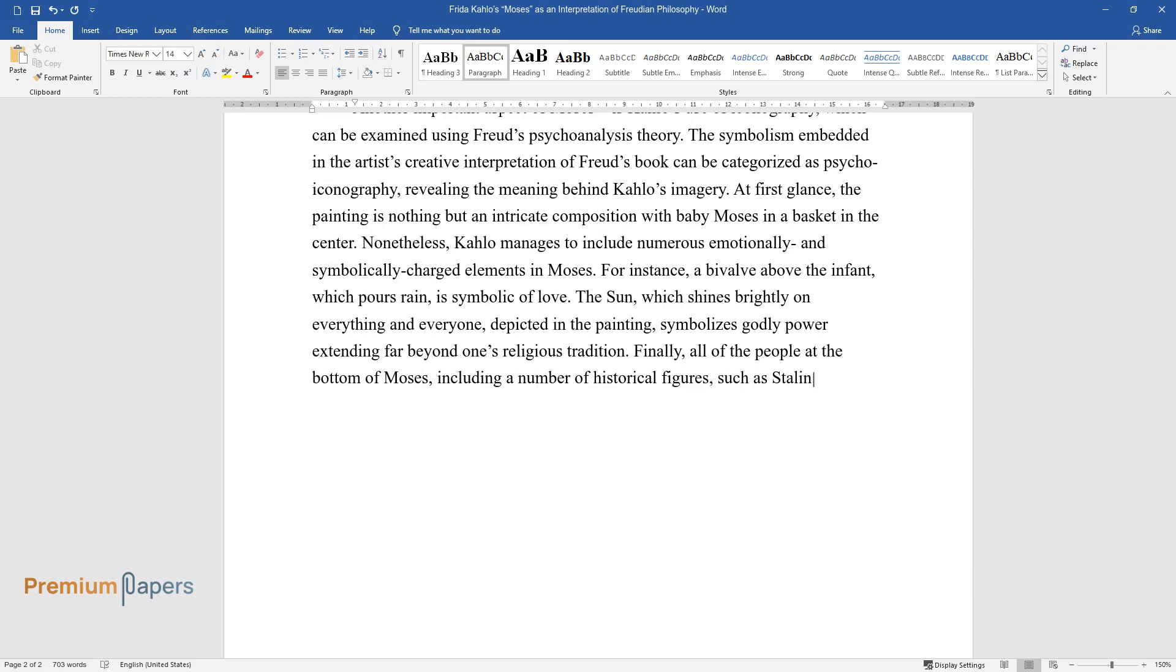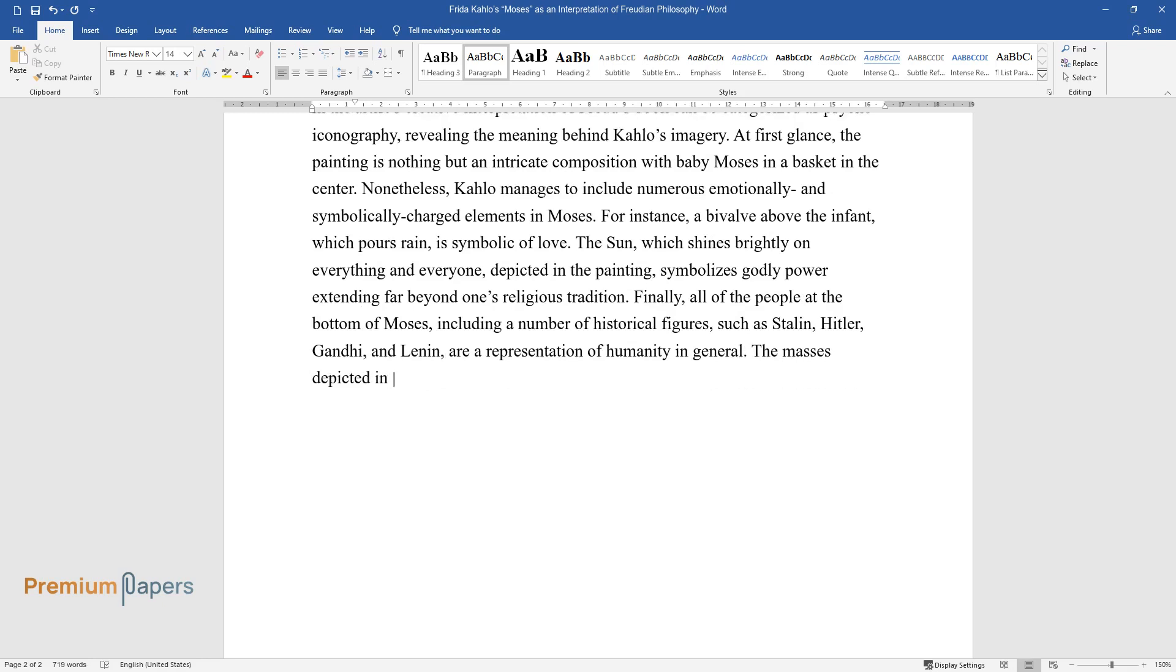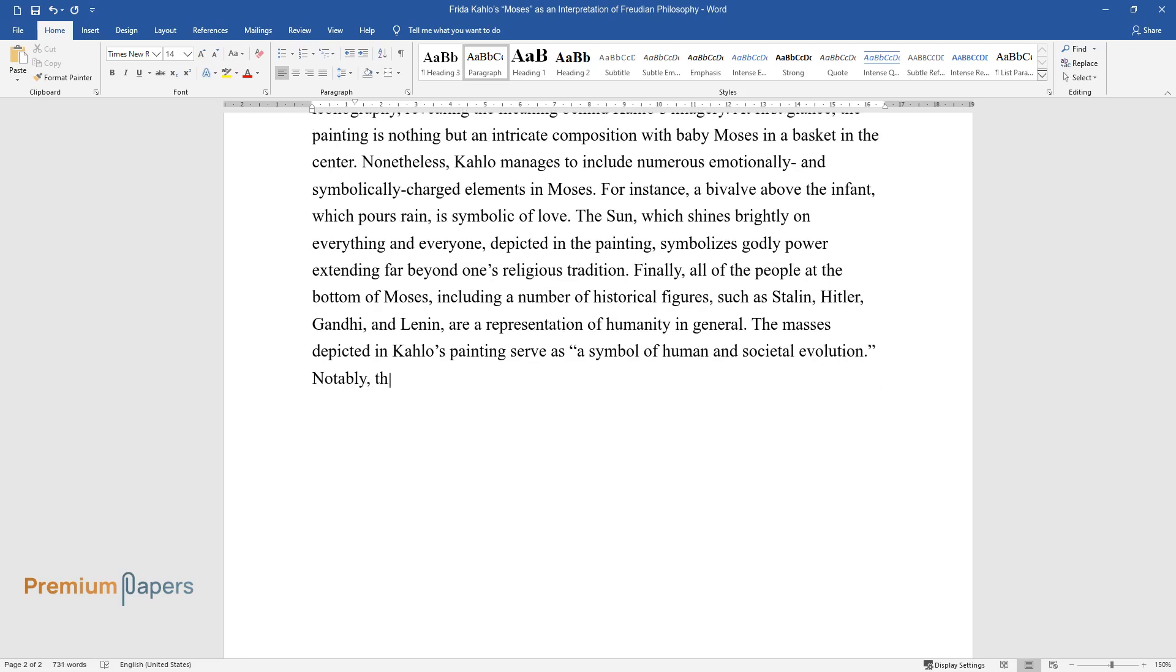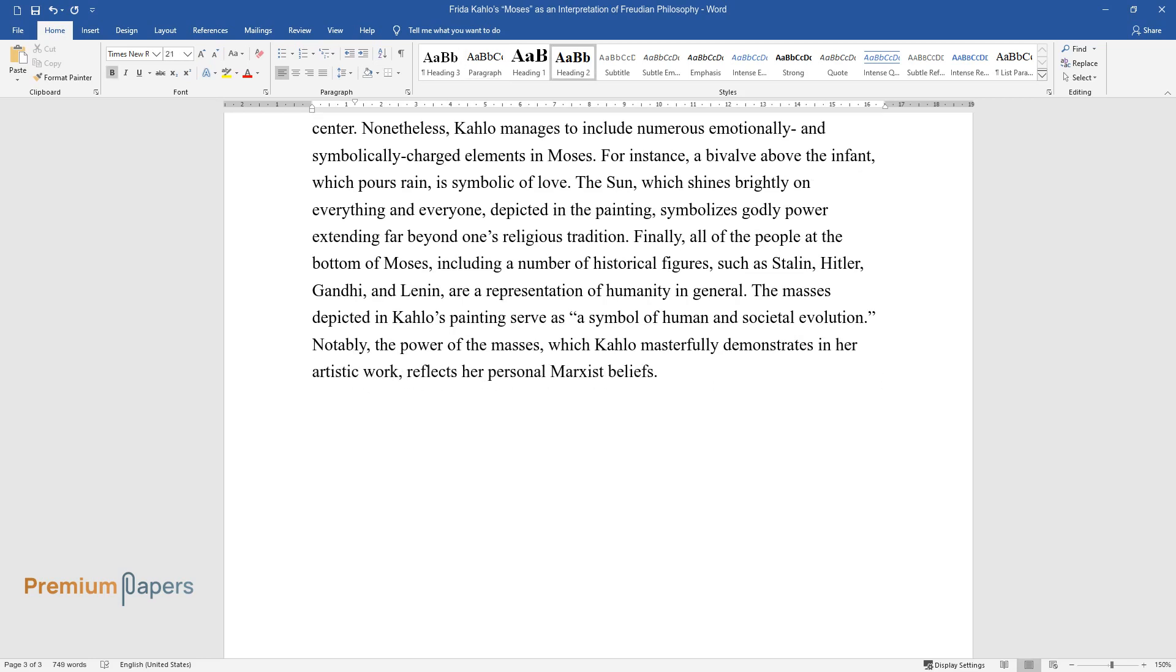The masses depicted in Kahlo's painting serve as a symbol of human and societal evolution. Notably, the power of the masses, which Kahlo masterfully demonstrates in her artistic work, reflects her personal Marxist beliefs.